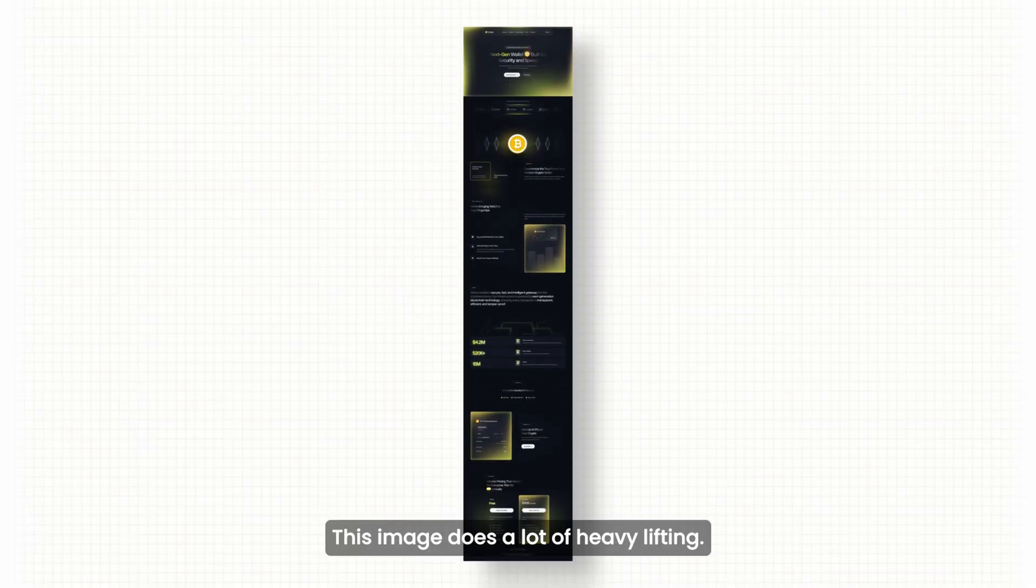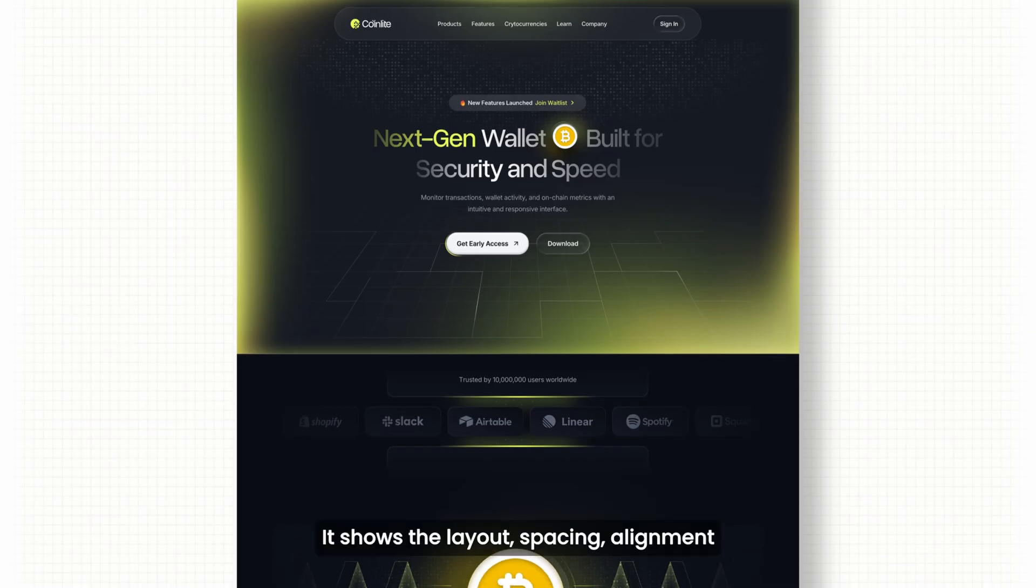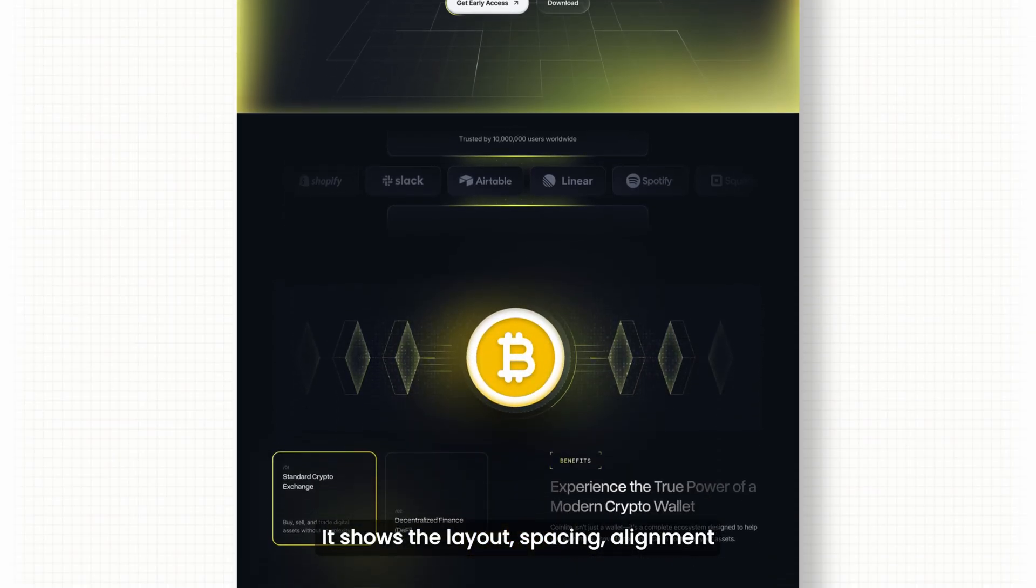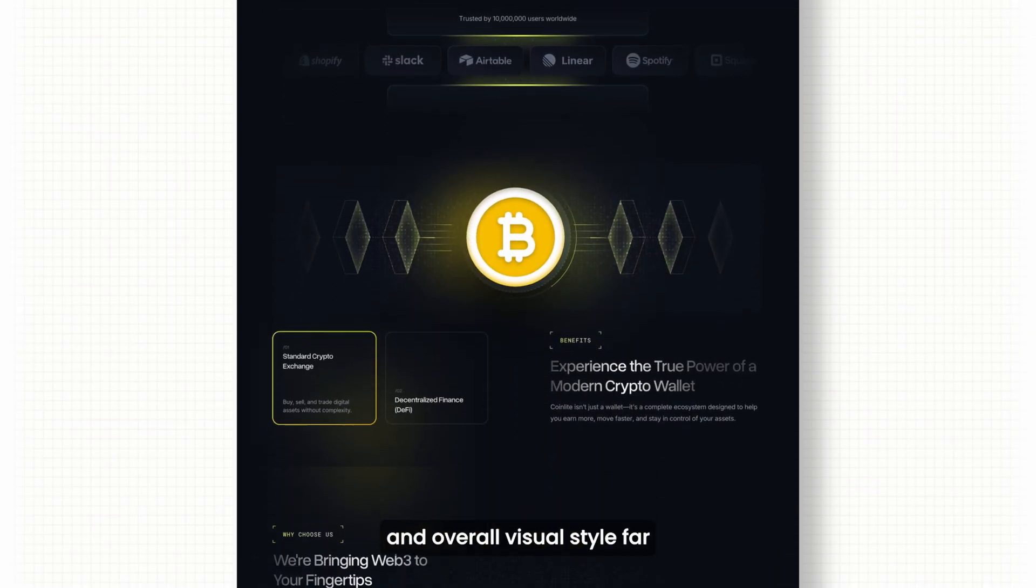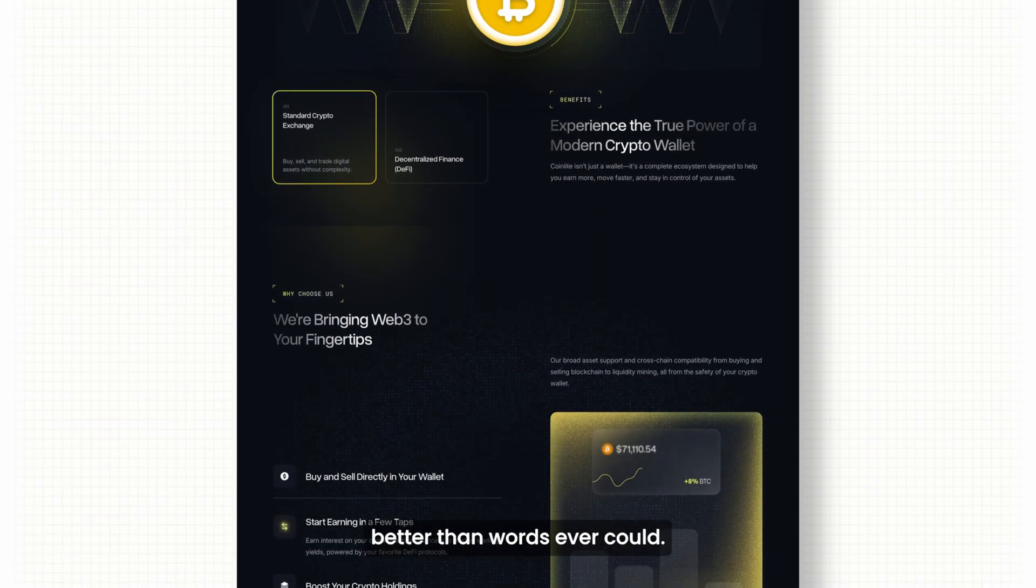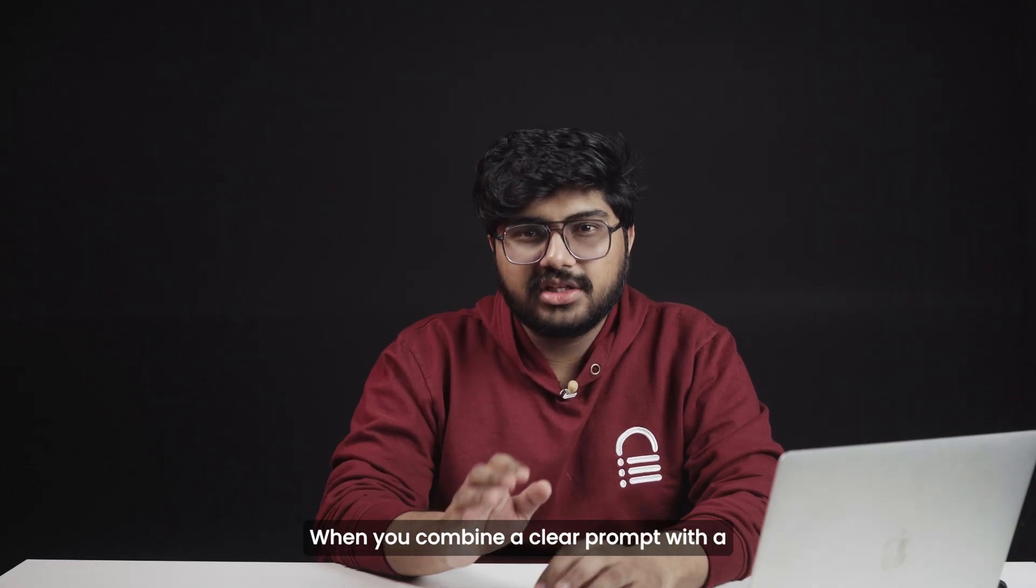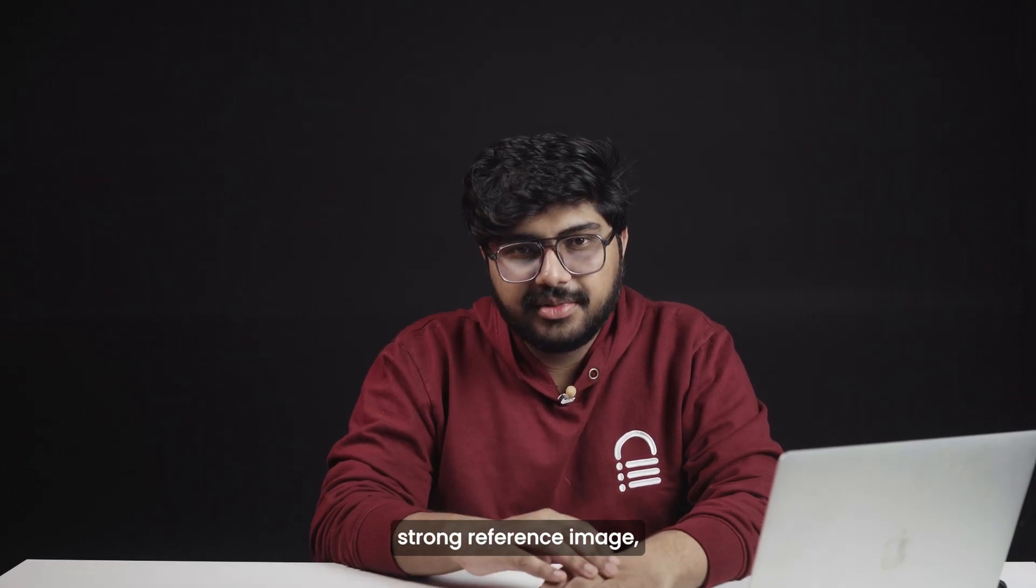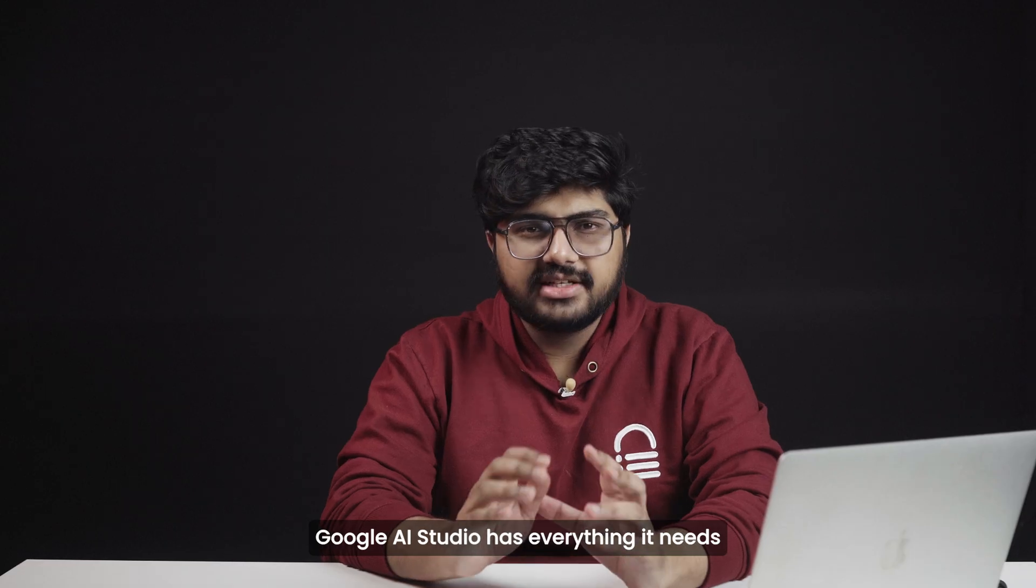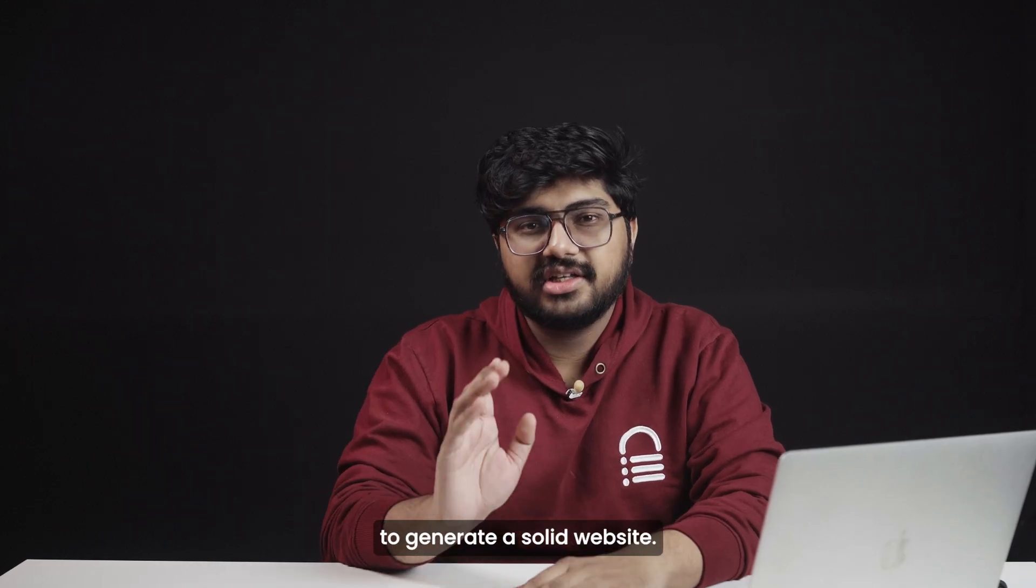This image does a lot of heavy lifting. It shows the layout, spacing, alignment, and overall visual style far better than words ever could. When you combine a clear prompt with a strong reference image, Google AI Studio has everything it needs to generate a solid website.